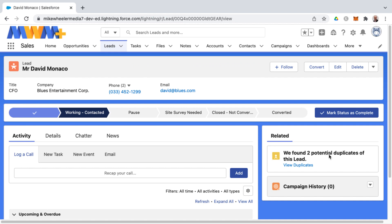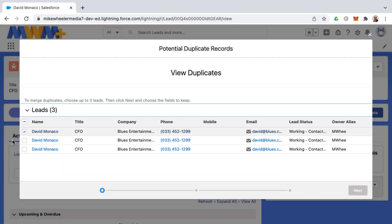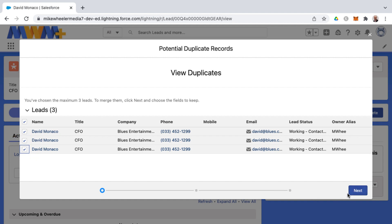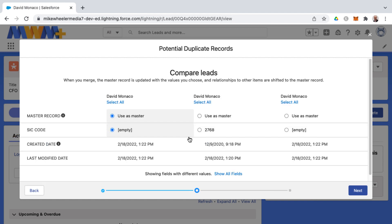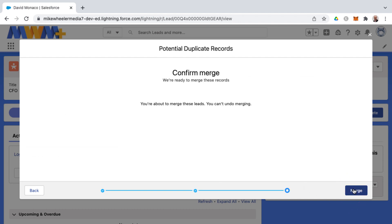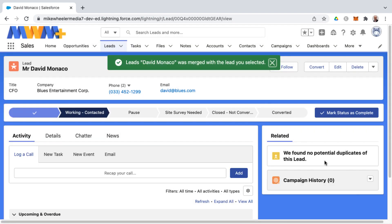So it's finding two potential duplicates to this one. I can view the duplicates here, select all of them to select which values to carry over from which. And so I want to keep that SIC code from that one lead record and let me just use the other as the master. And then I'll click next and then merge. And so now I've merged from three down to one.